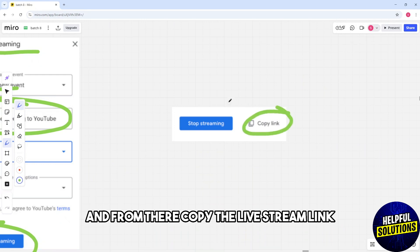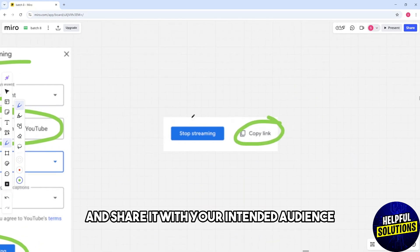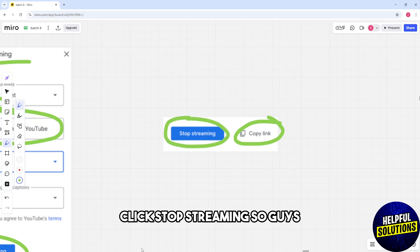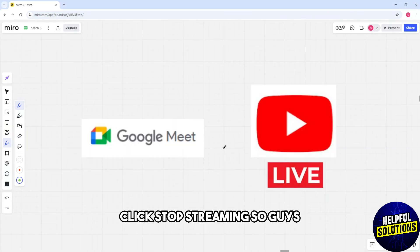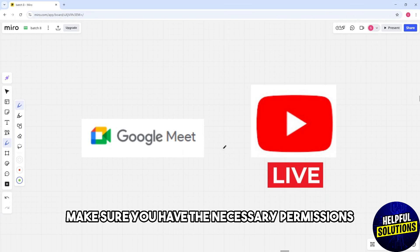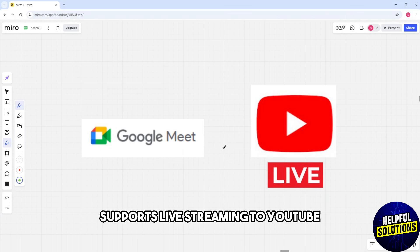Simply click Start Streaming. From there, copy the live stream link and share it with your intended audience. To end the stream, click Stop Streaming. Take note: make sure you have the permissions and that your Google Workspace edition supports live streaming to YouTube.